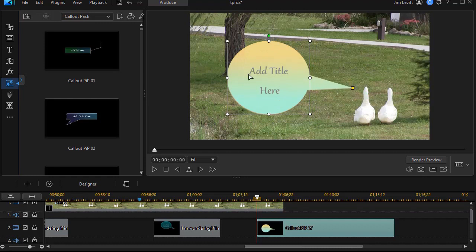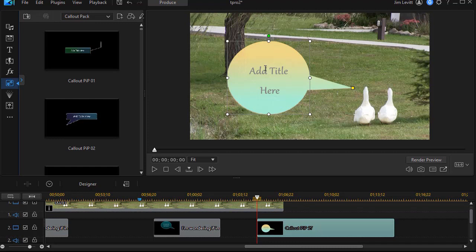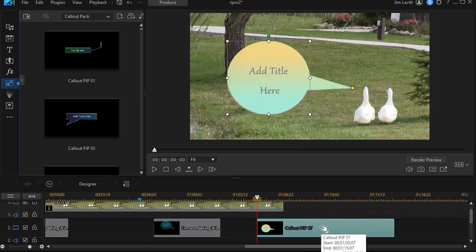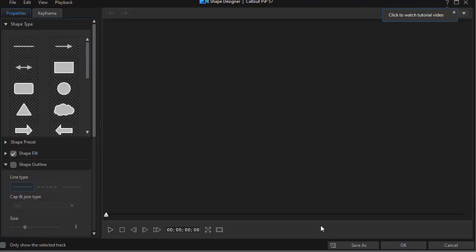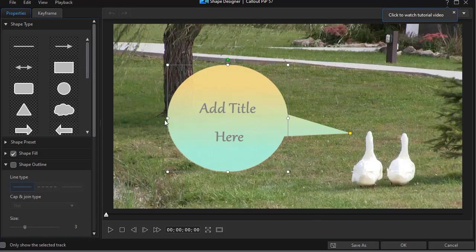Now I have found when I try to edit the text here, and you actually can, that I have a delay that I find annoying. So I find it much easier to go into the shape designer to make those kinds of changes. Let's do that now. I'm going to double click on that in the timeline. That will open up my shape designer.